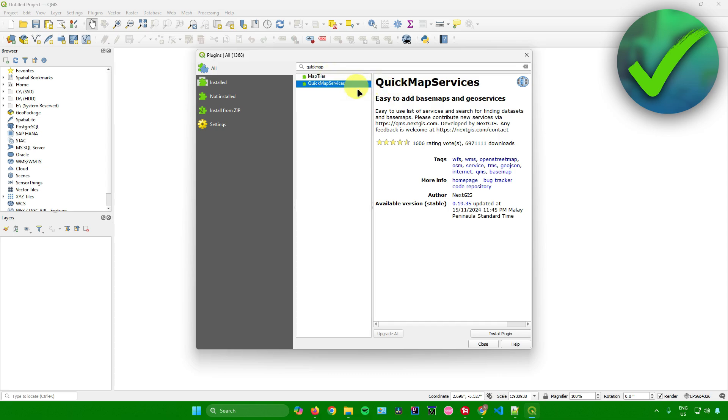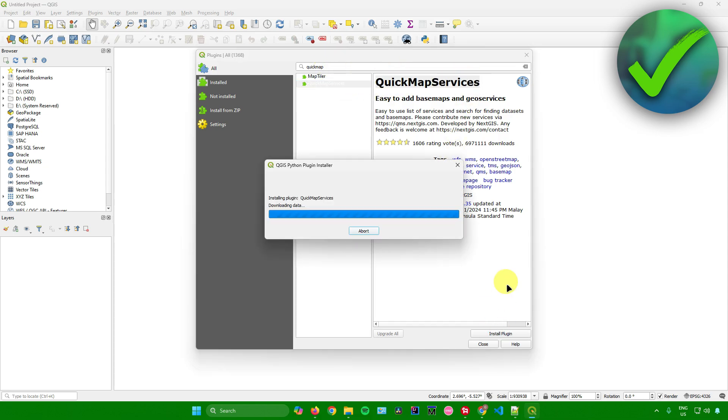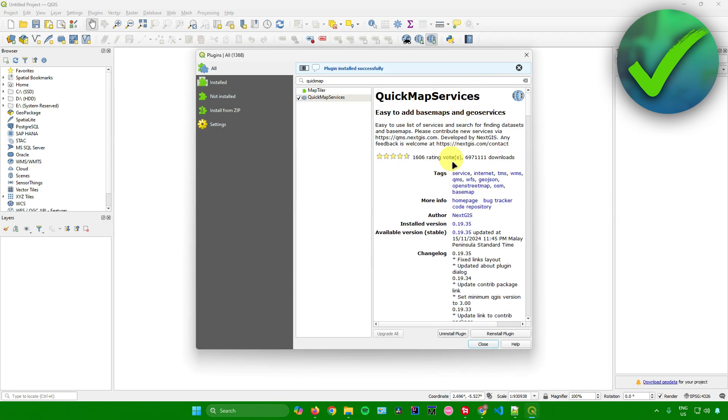What you want to do is search for a plugin called Quick Map Services. Just install this plugin and wait for it to finish. There you go.